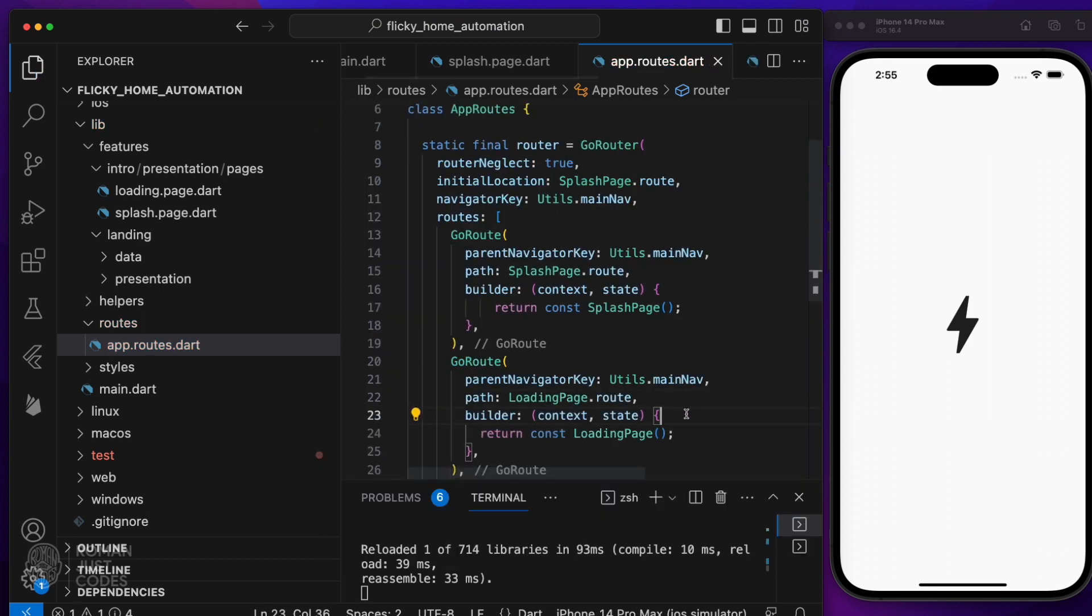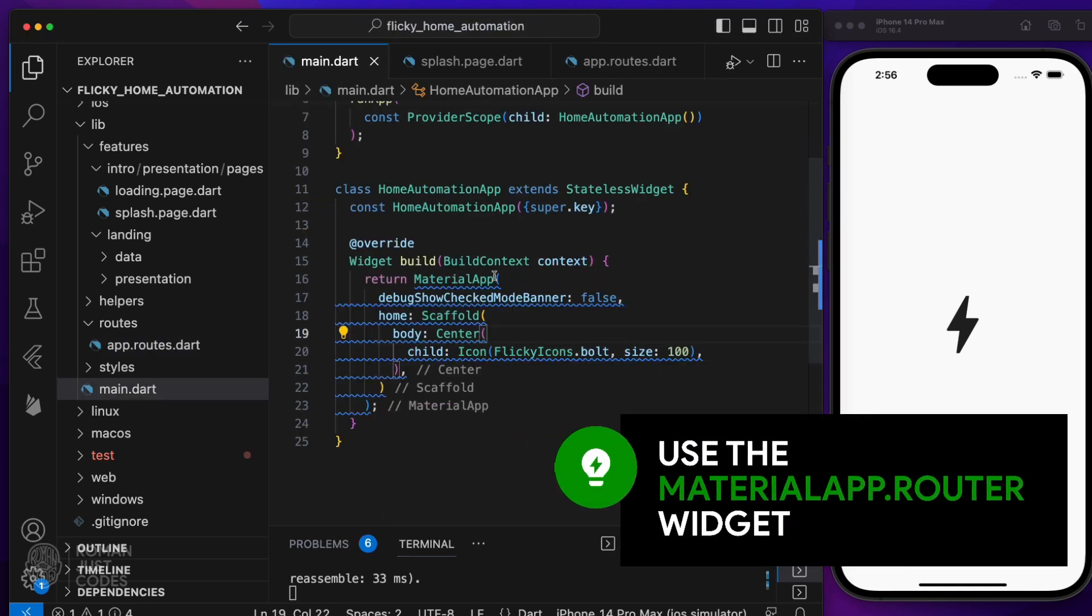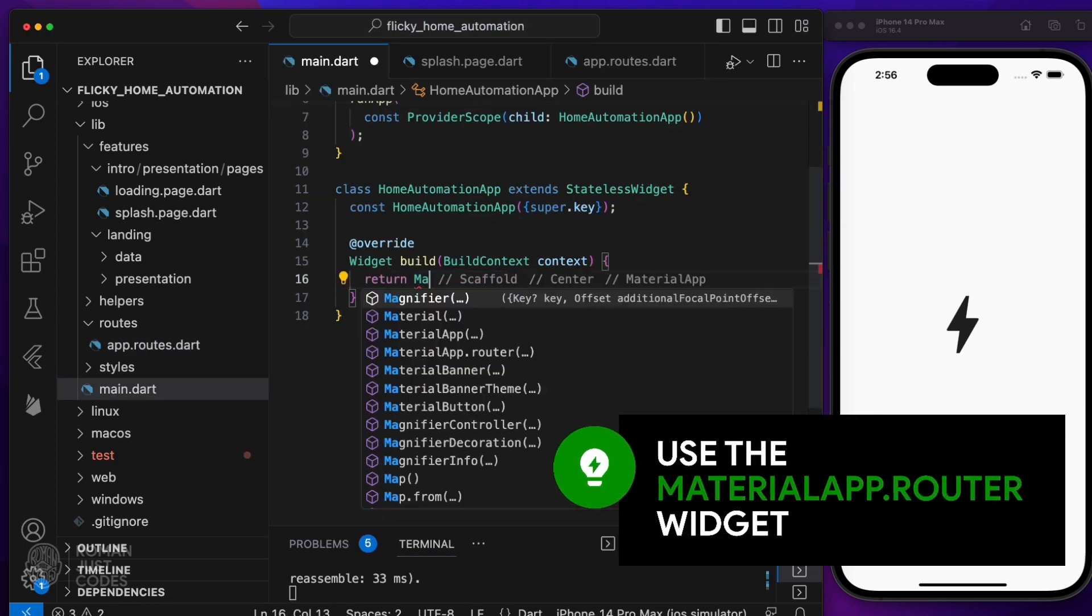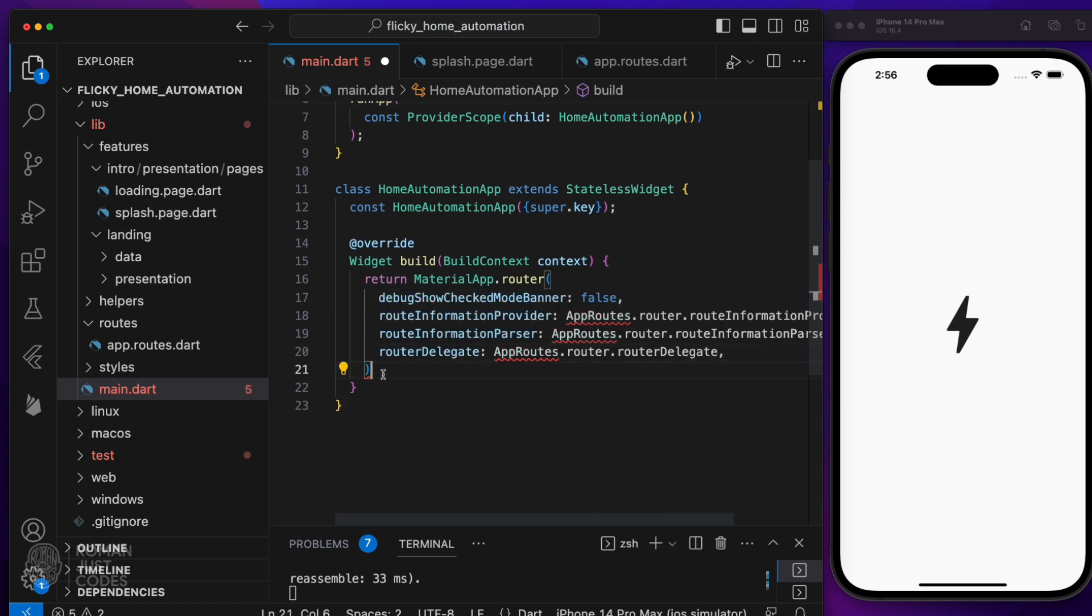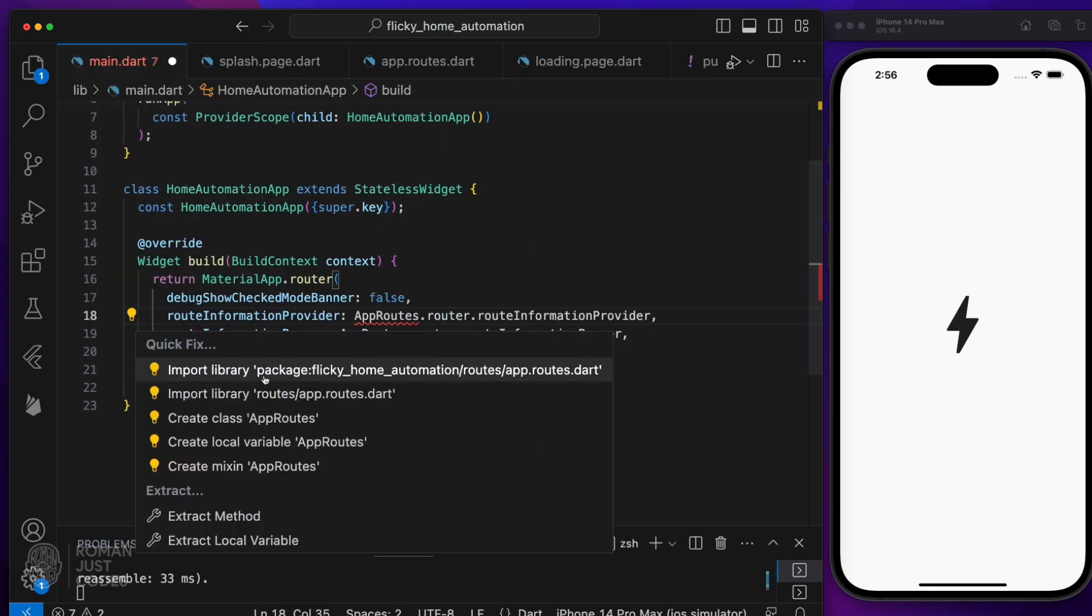Refactor the material app widget to use the materialapp.router version, which takes the router information and delegate properties to be able to hook up to the go router navigation strategy.